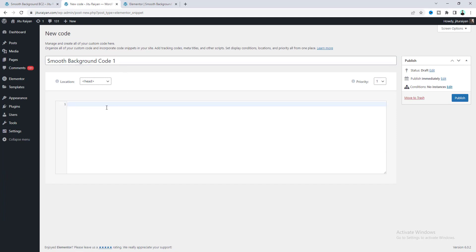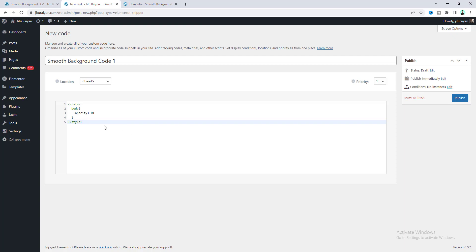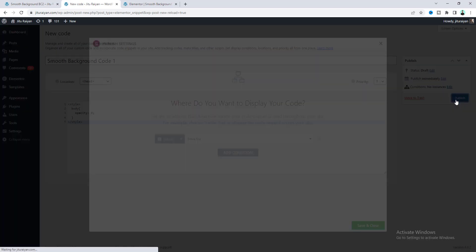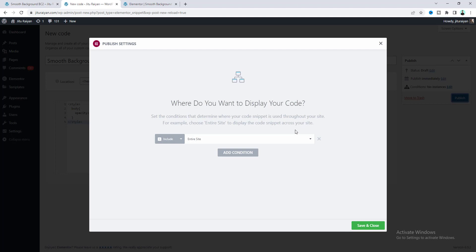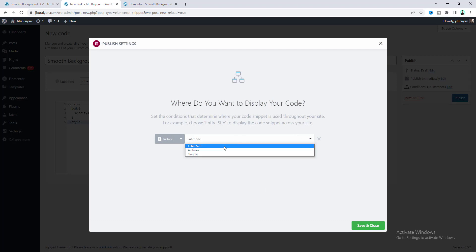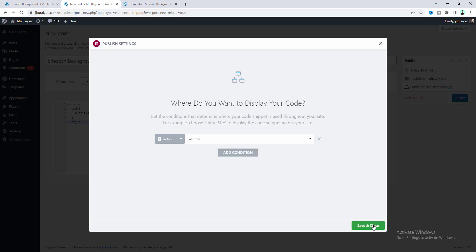Here, let's paste the code snippet. Don't worry, you don't have to worry about this code — I will provide all the code snippets on my website and also give that link in my description. So from here, you just need to copy and paste that code. After that, let's click on the Publish button. From here, you can select where you want to implement that effect. If you want to keep this for your entire website, you can do that and click Save and Close.